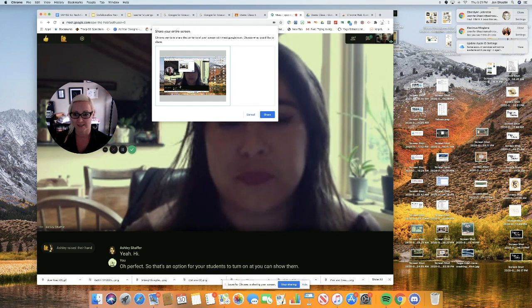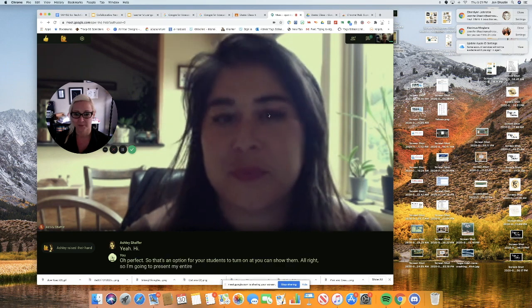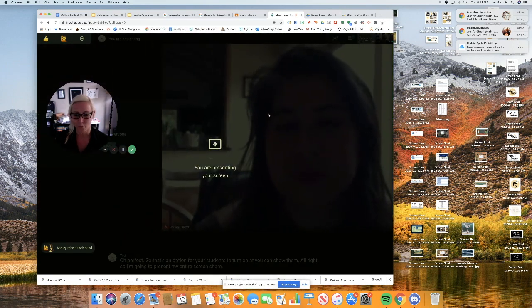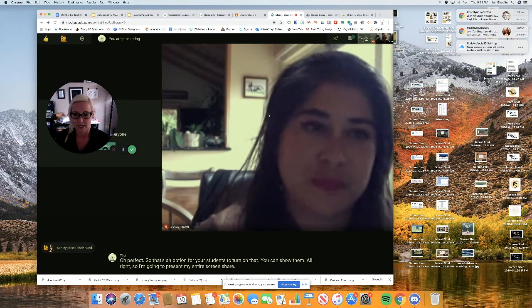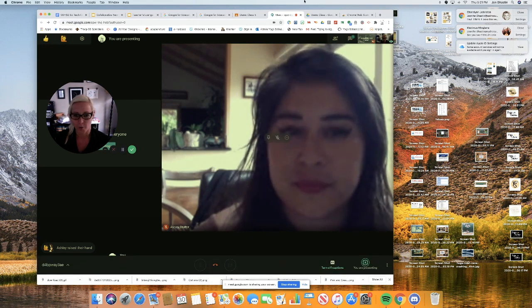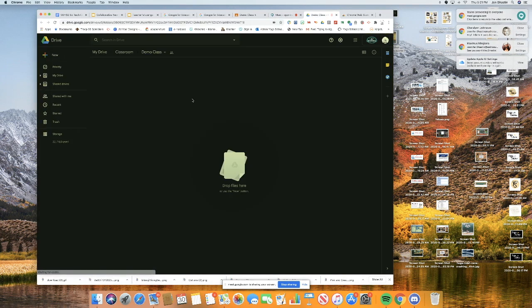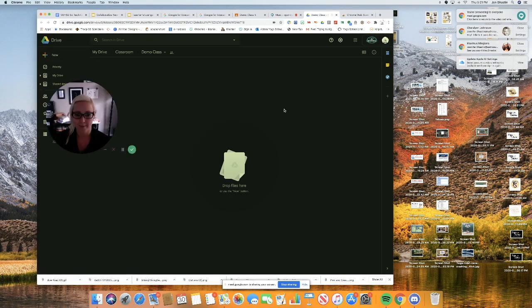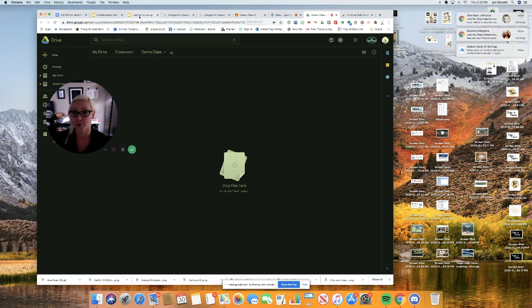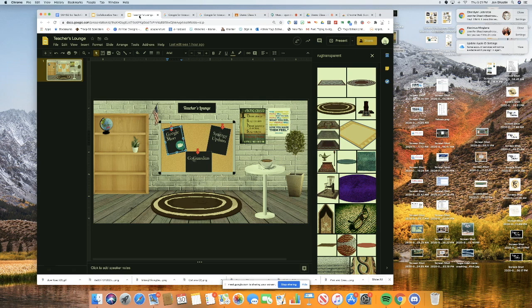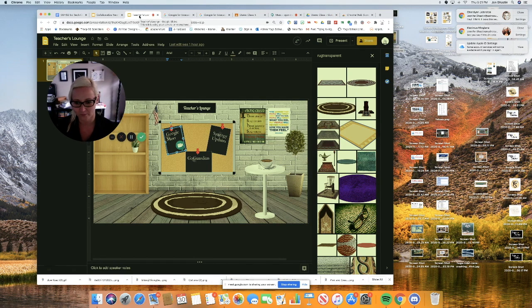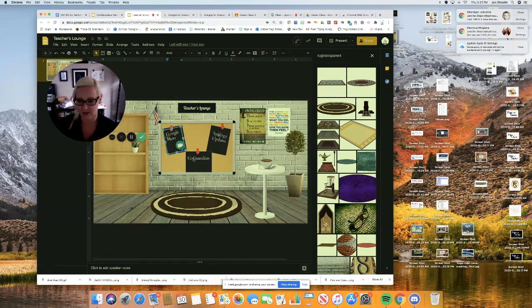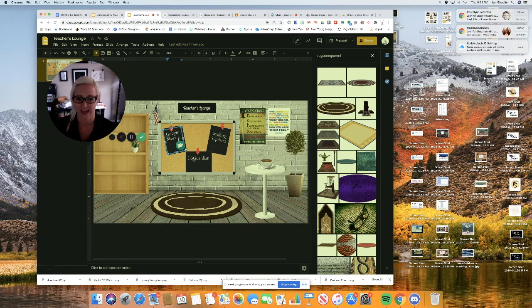All right. So I'm going to present my entire screen. Share. And so now whatever website I go to, let's see if Ms. Schaefer can see. Oh, Ms. Schaefer, I'll show you something that I started. Can you see my screen right now? Yes. That looks awesome. Yeah. So I was thinking about putting our instructions right here, linking them right here to this poster that's highlighted.